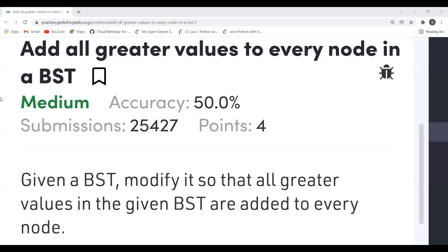Hi everyone, welcome to my YouTube channel. Hope you all are doing extremely well. So today in this video we are going to solve a problem on the GeeksForGeeks platform. This is the problem of the day — the problem is 'Add all greater values to every node in a BST'. First we'll start with the problem statement, then the logic part, and then we'll code it down.